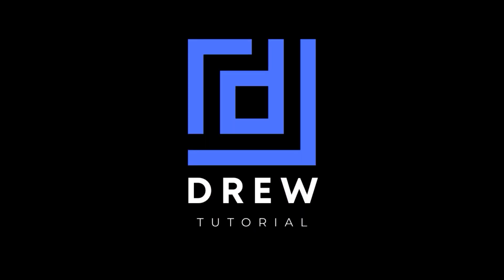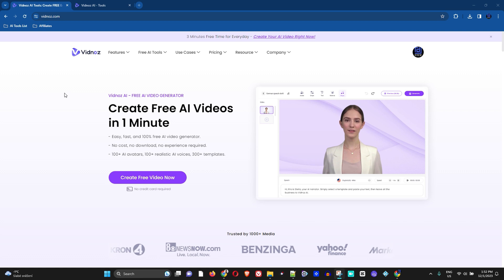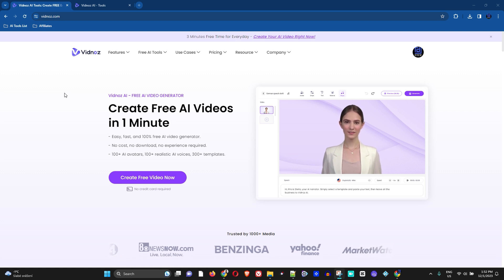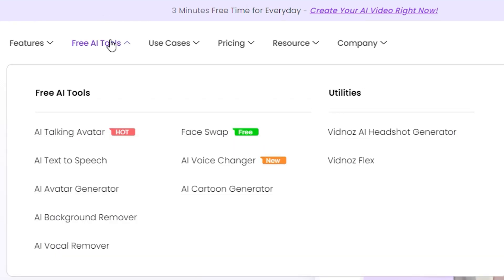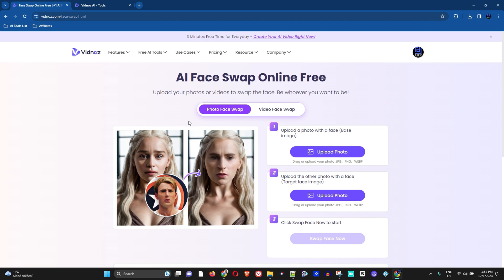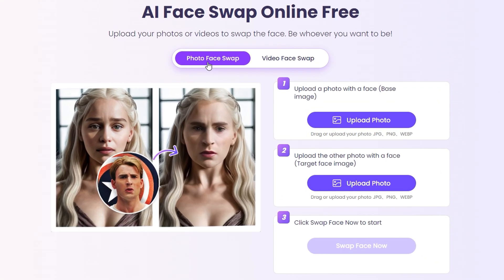All you have to do is head over to vidnoz.com — you'll find the link in the description of this video. From the navigation bar, go to their free AI tools and click on face swap. Once you're in the face swap section, you will see the photo face swap option. On this channel you can also find the photo face swap tutorial if you're interested in learning how that works.